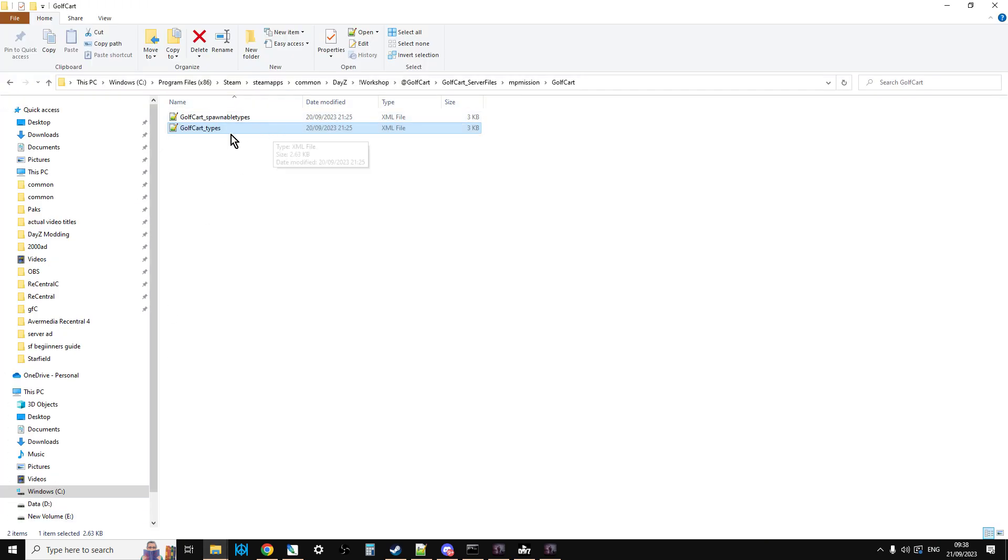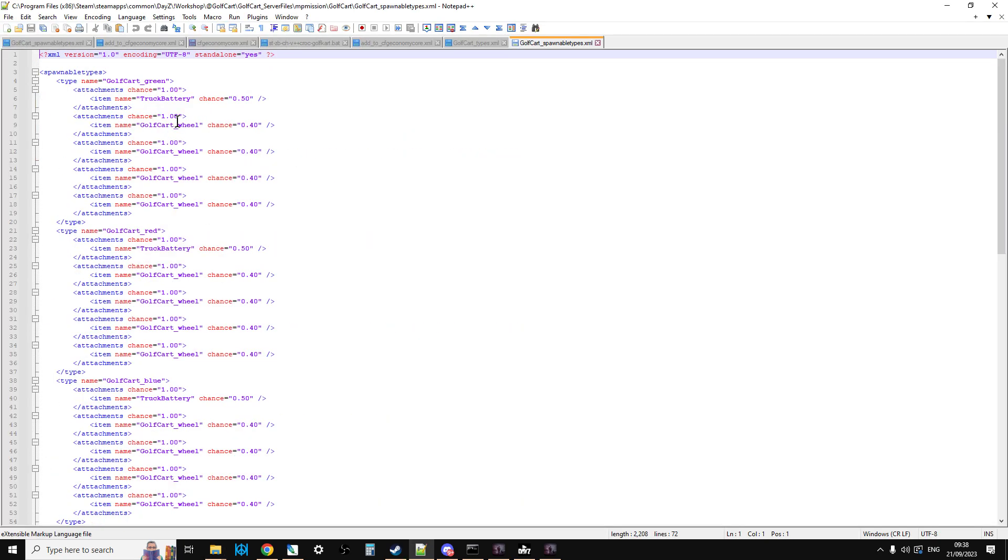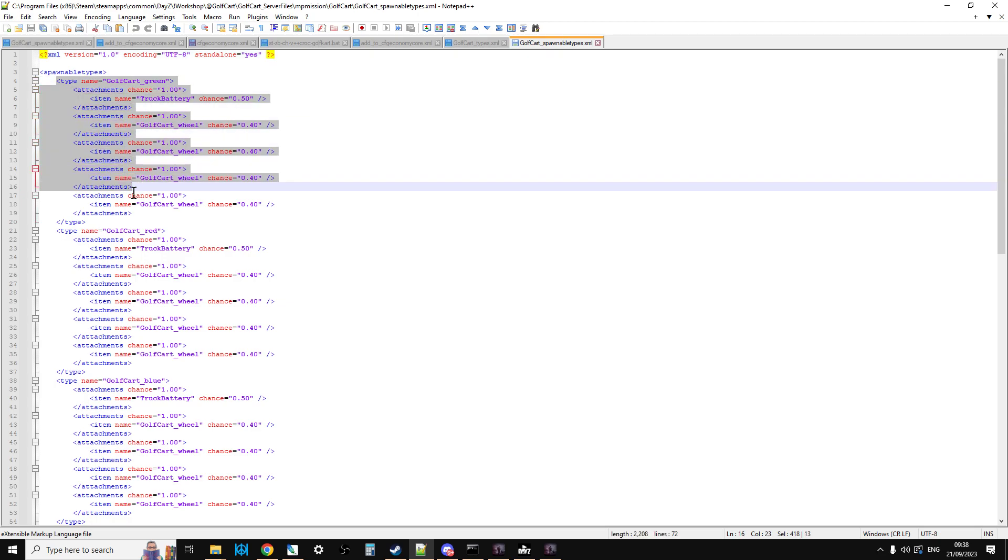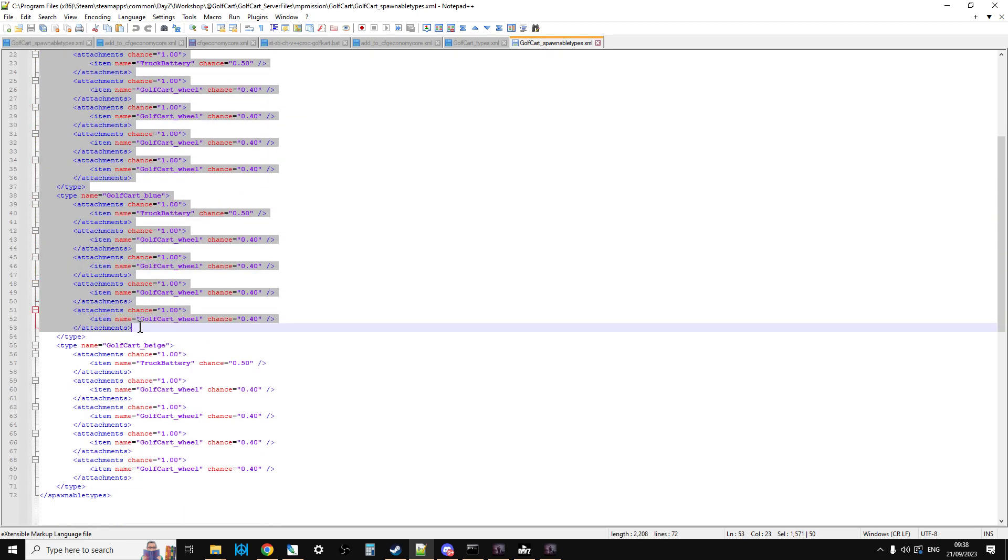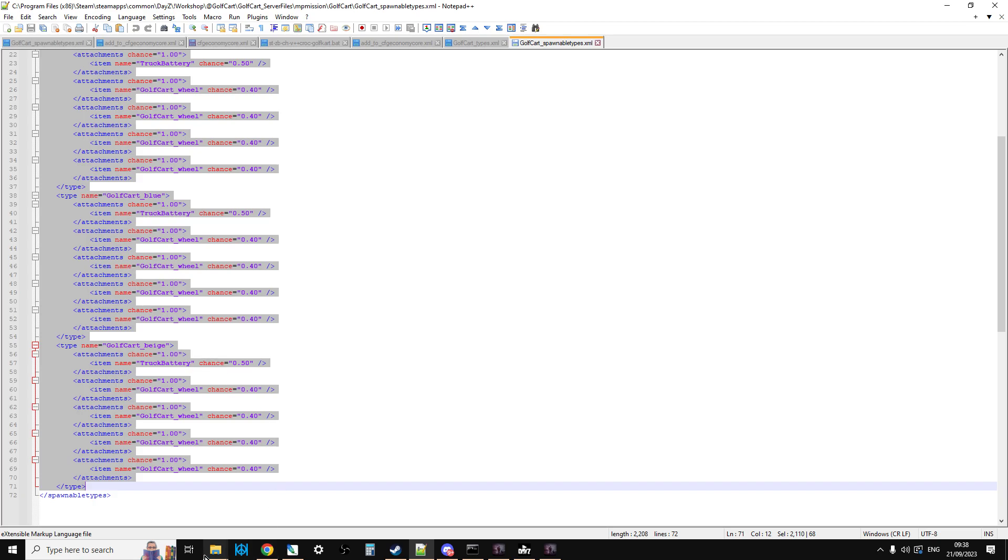Similarly, you can do the same with Golf Cart spawnable types. So if you copy all of this stuff like that into your spawnable types file and then save that, that will add them in.